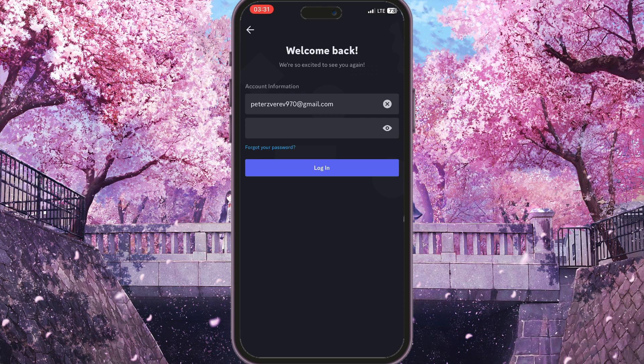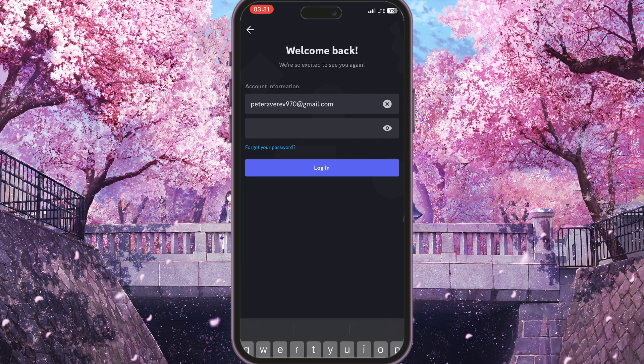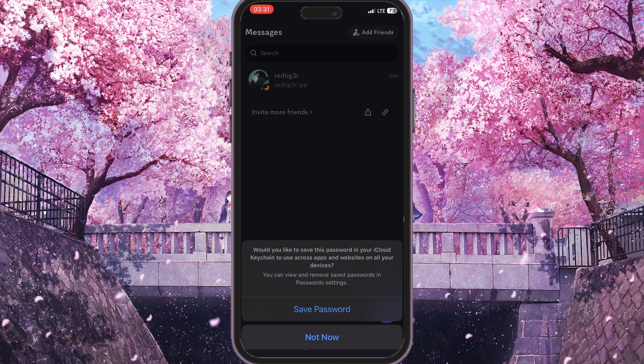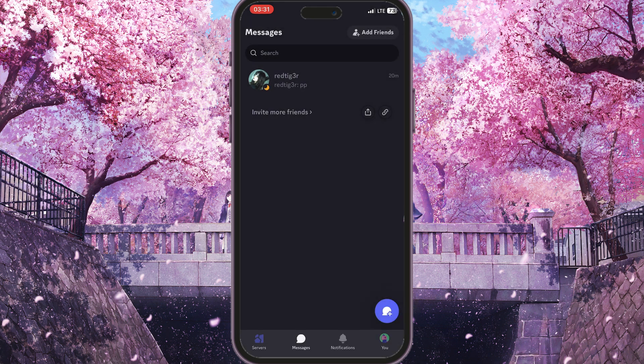And then simply click 'Log In' to log into your account. That is basically it — that is how you can log in to Discord.